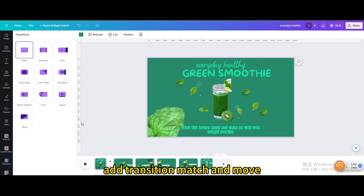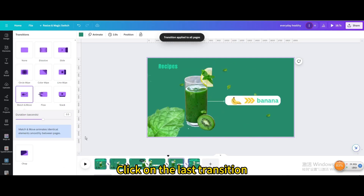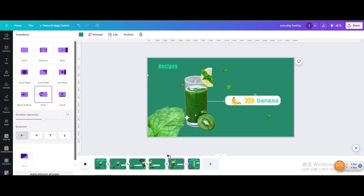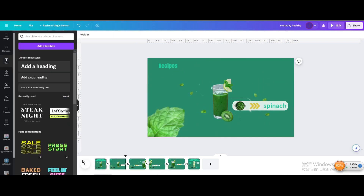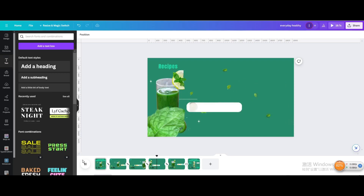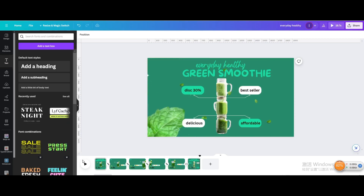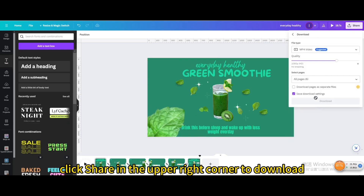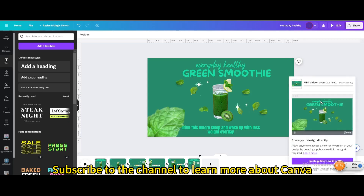Add a transition — choose Match and Move, and apply to all pages. Click on the last transition and change it to Flow. Here is the final result. Finally, click Share in the upper right corner to download. I hope you enjoyed this tutorial. Subscribe to the channel to learn more about Canva. Thank you.